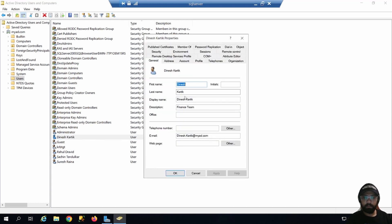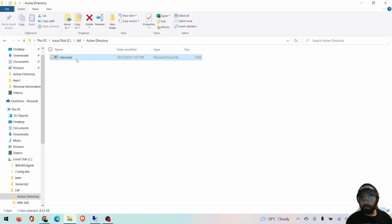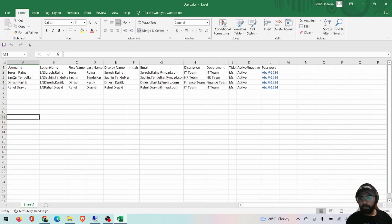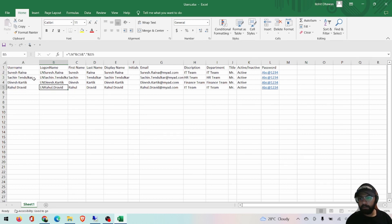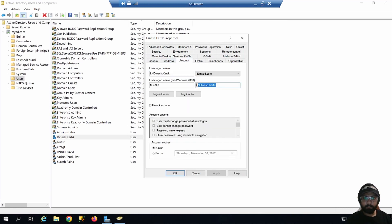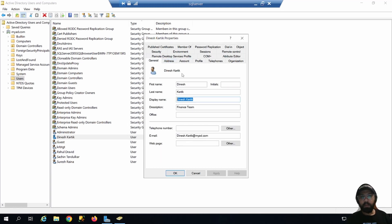This is the email address. Let me show you the difference between username and logon name from the Excel file. This is my username and this is my logon name. I added 'ln' as a prefix in front of the logon name to differentiate them. In the Active Directory account, we have the display name and the logon name — everything is fine.